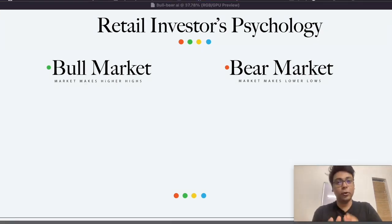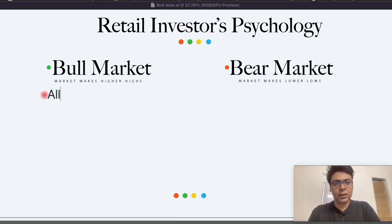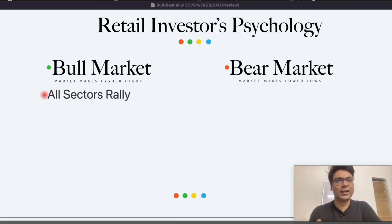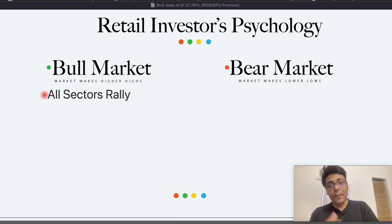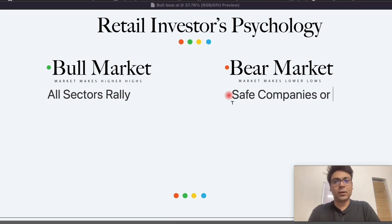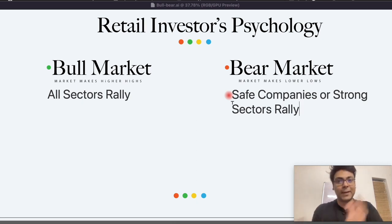तो अब आप मुझे ये बताएगे कि bull market में किस type के sectors या stocks rally करते हैं, और bear market में किस type के stocks या sectors rally करते हैं. तो इसका भी answer बहुत simple है — bull market में generally all sectors rally, यानि कभी न कभी आप देखोगे कि कोई न कोई sector हमेशा rally कर रहा है, and majority of the times 90% of the sectors rally in a bull market. और bear market में only the safe companies और strong sectors rally. ये बहुत बड़ा difference है जो बहुत लोग देखते नहीं हैं.